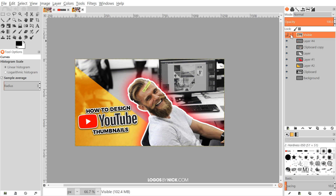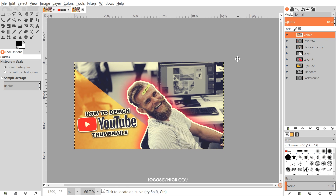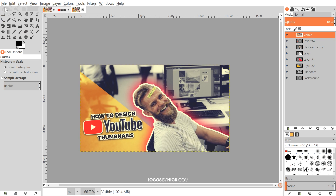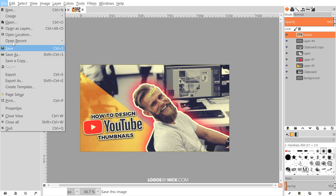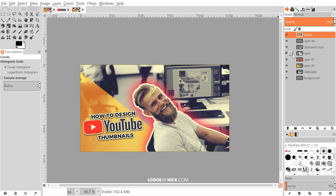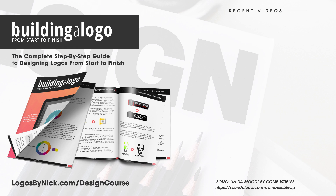If you don't like the color grade, you can toggle the visibility of that layer off since it's a separate layer. Once you're finished, go to File > Export As and export it as a .png or .jpg to use as your thumbnail file. That's how you create thumbnails for your YouTube videos using GIMP — if you have any questions let me know, and as always, thanks for watching.